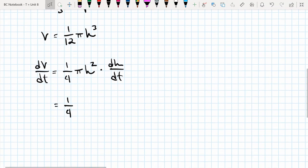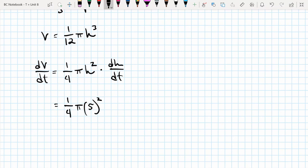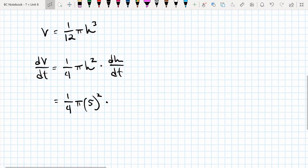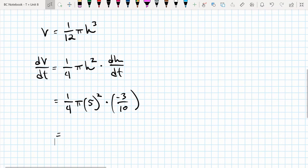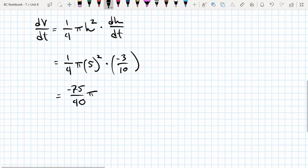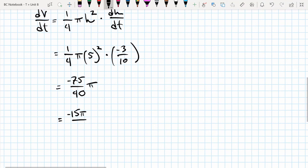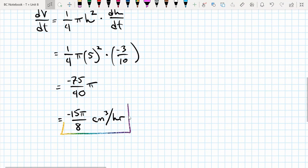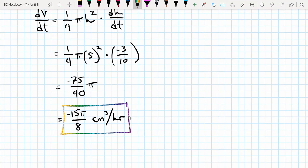We're given dh/dt = -3/10, so we plug that in: dV/dt = 1/4 · π · (5)² · (-3/10) = 1/4 · π · 25 · (-3/10) = -75π/40 = -15π/8 cubic centimeters per hour. This should be negative because the volume is decreasing as the water evaporates when h = 5 centimeters.